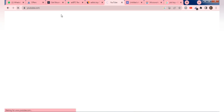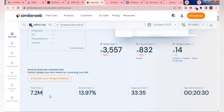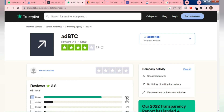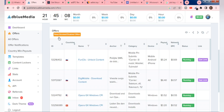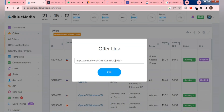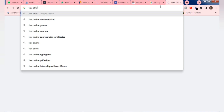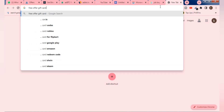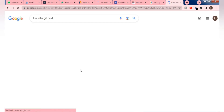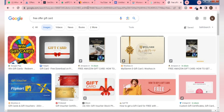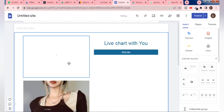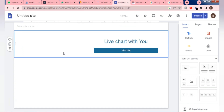AdBTC already has seven million visitors per month — it's a very good site for earning. To promote: copy your link, go to the site, paste it, create a landing page, then promote it here. Create a simple image page — copy any images, paste them, and create a good-looking landing page so visitors come and click on your site.